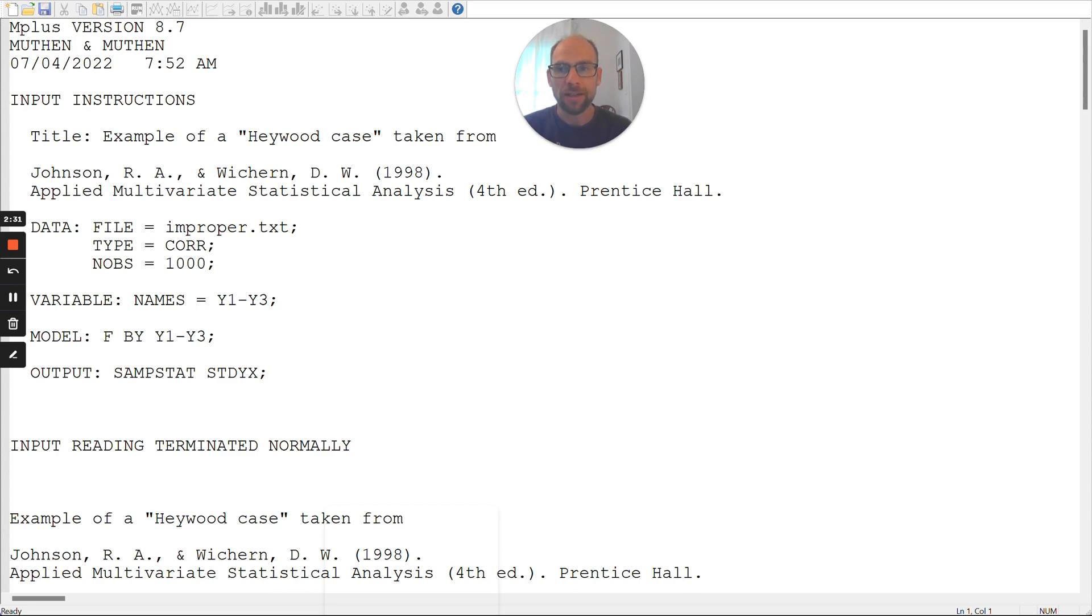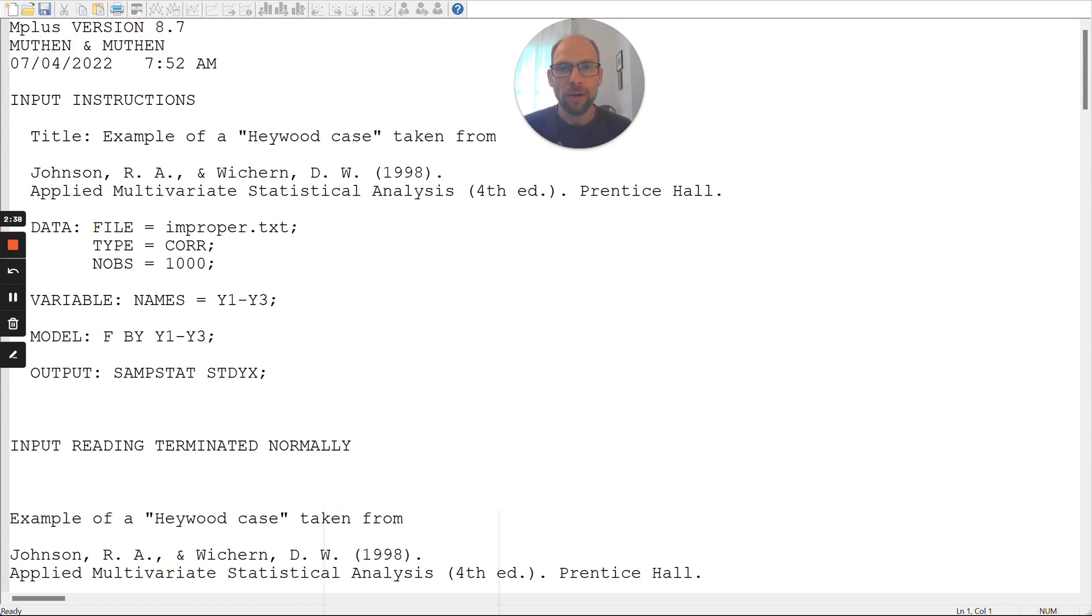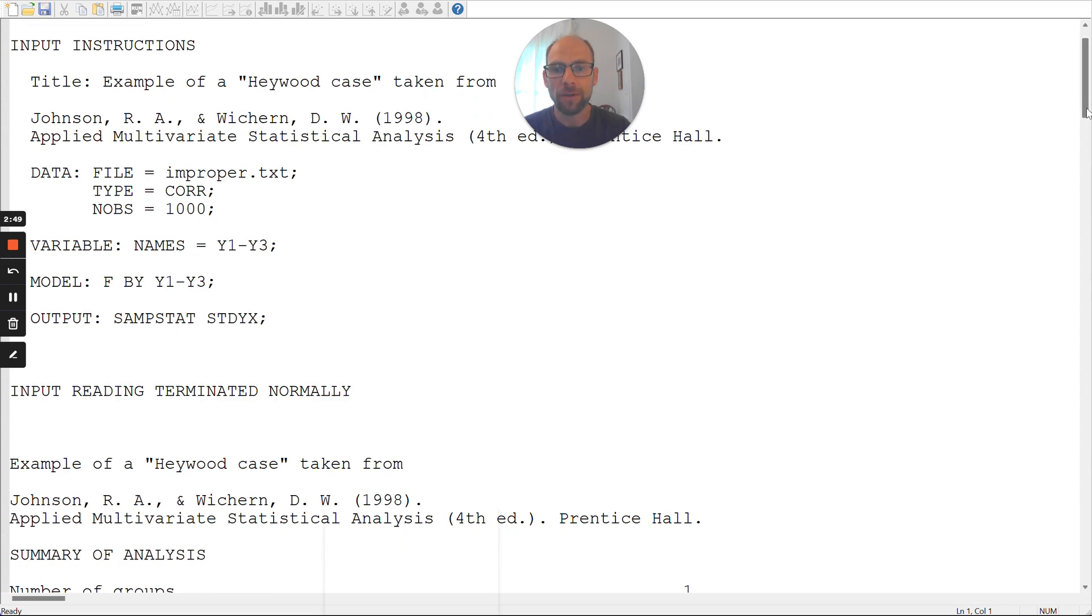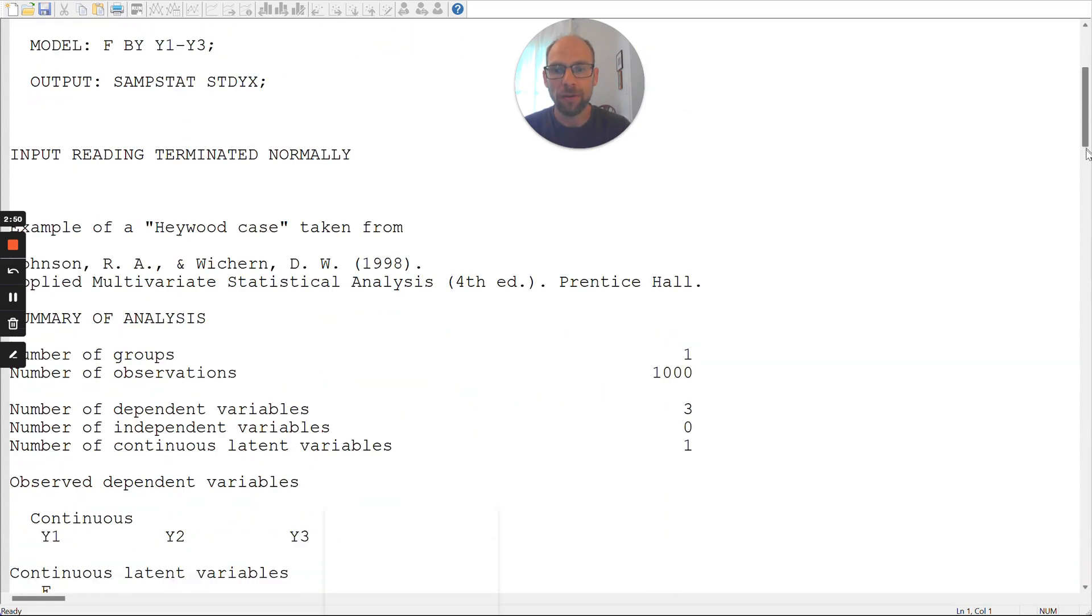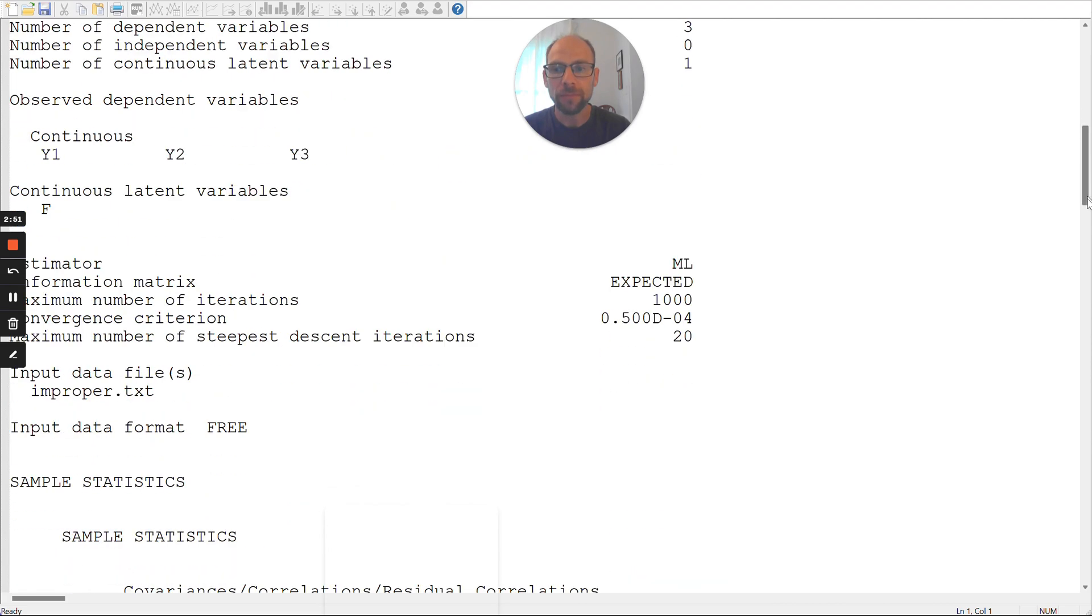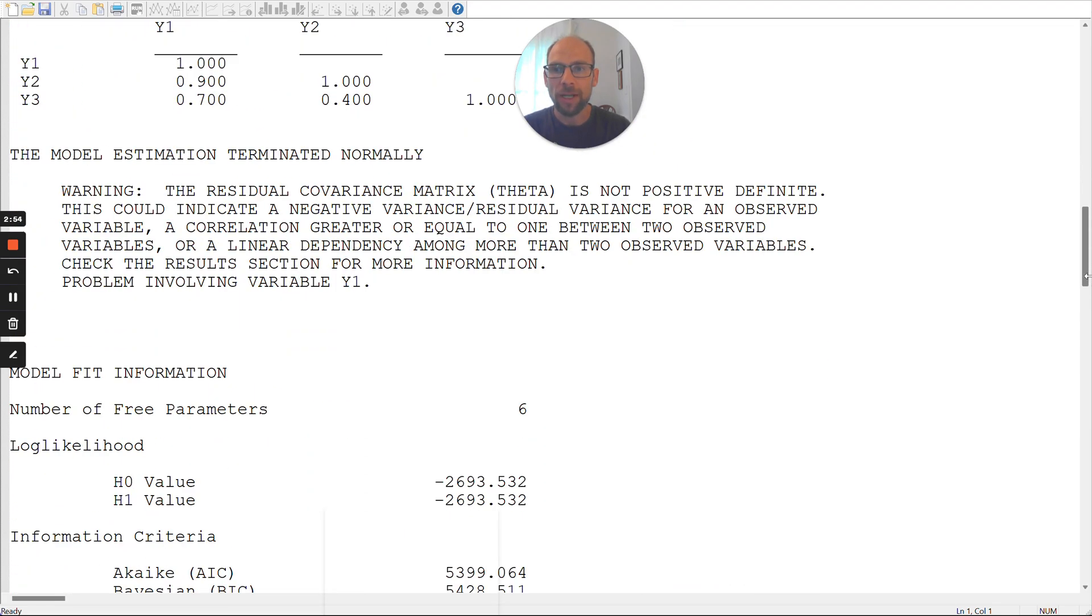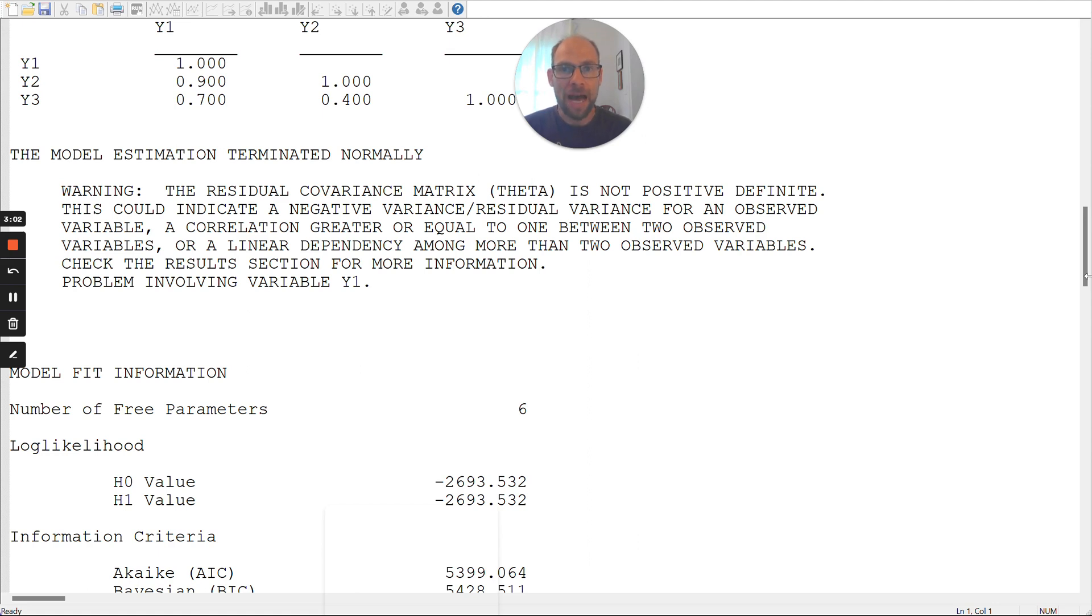It's in this text file, improper.txt, and the type is correlation. You can see the sample size here that I picked is 1,000, so it's definitely a substantial sample size. And I fit a single-factor model to these three variables, Y1 through Y3, for which the correlations are given. You can see that the input reading in M-Plus terminated normally, so there was not a syntax error.